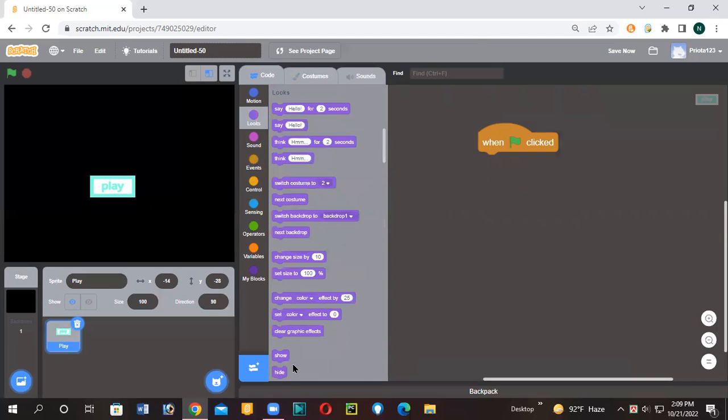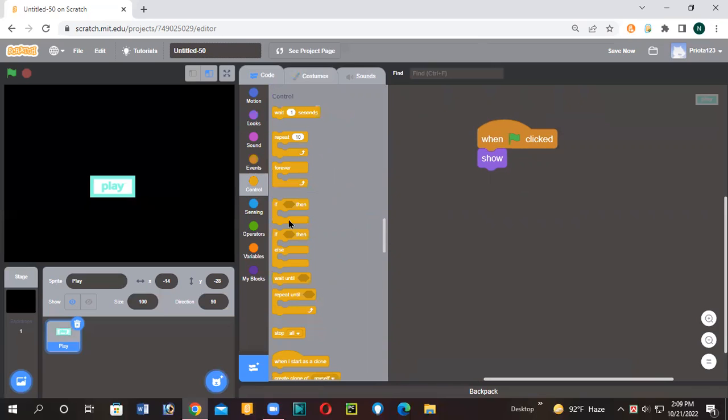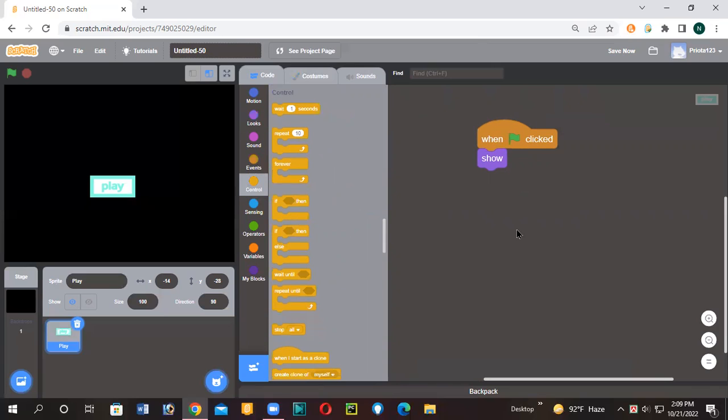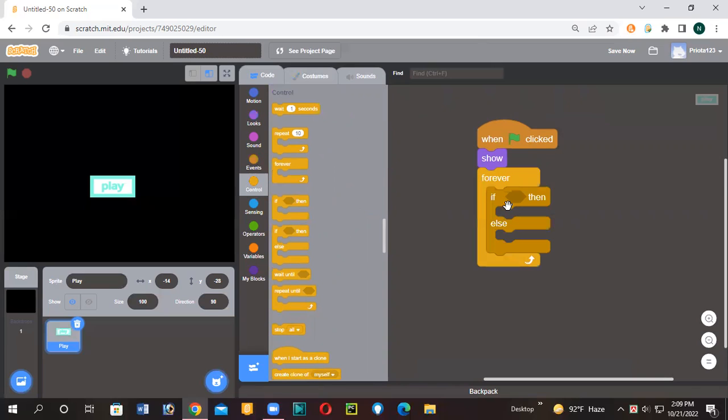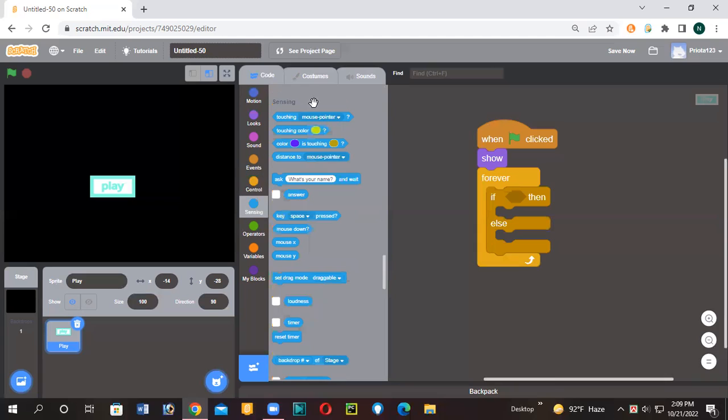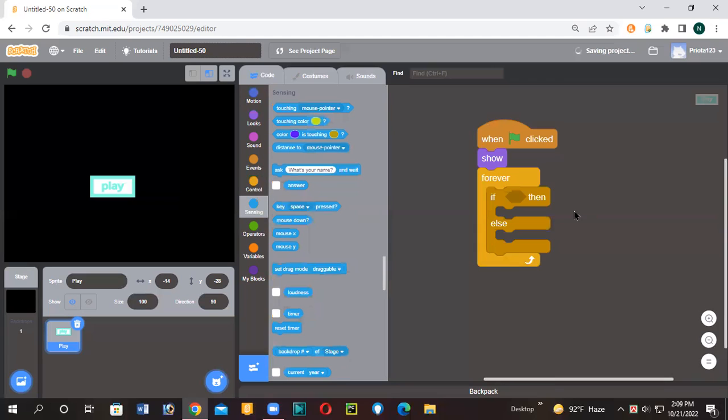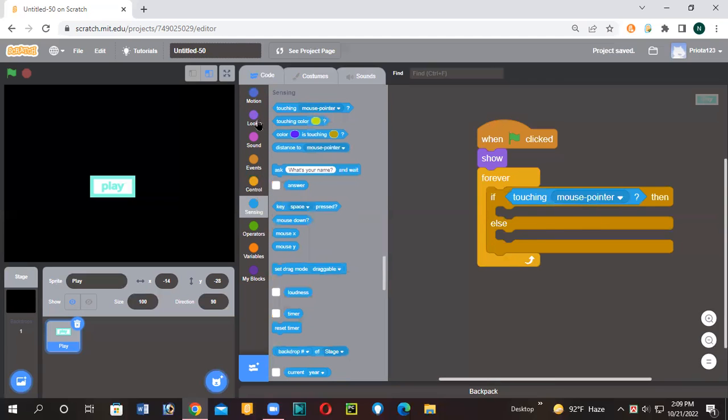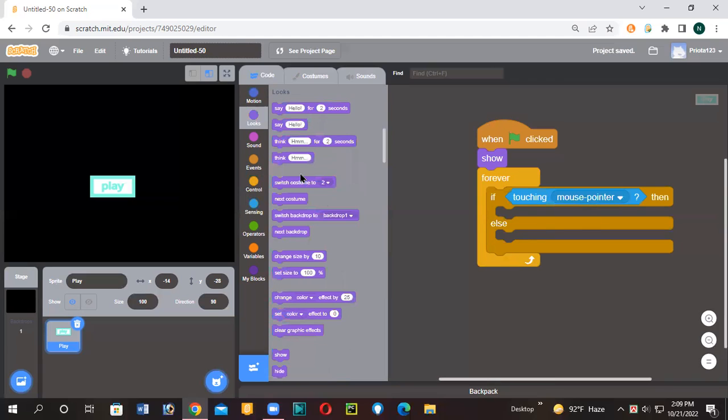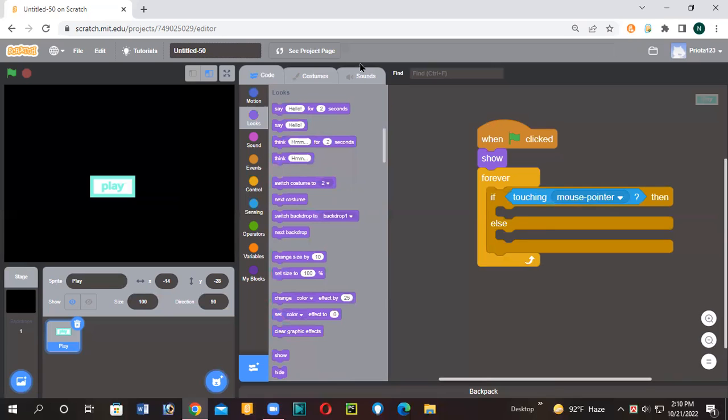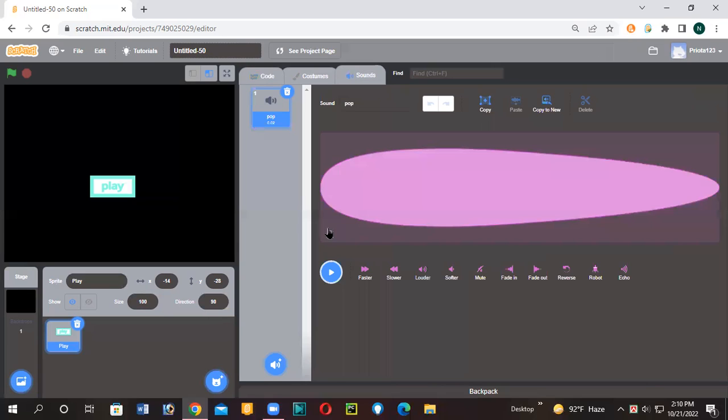So then I'll give you a forever if-else. If touching mouse pointer, then let's add a beautiful sound to it.